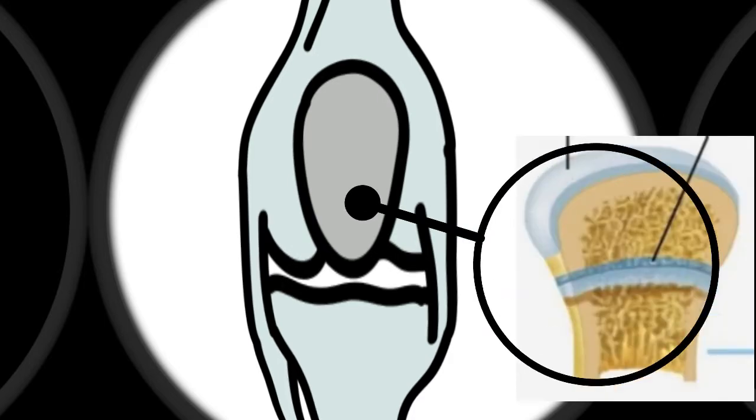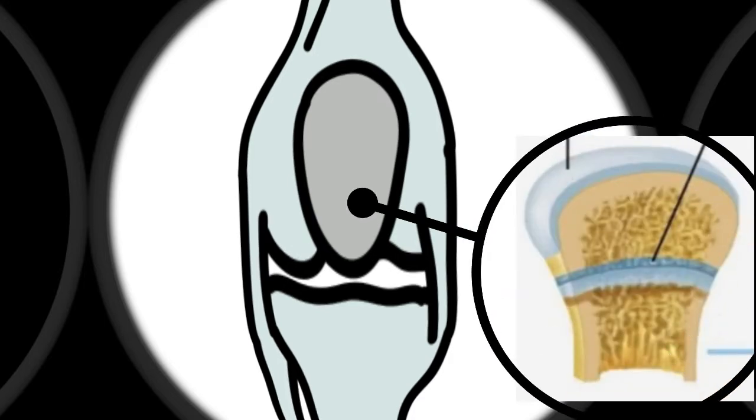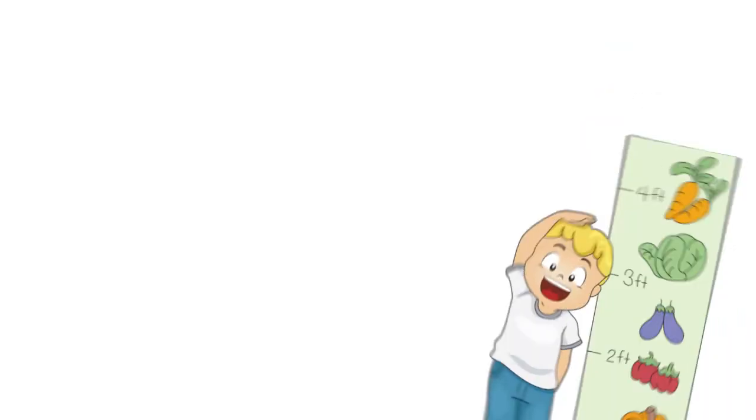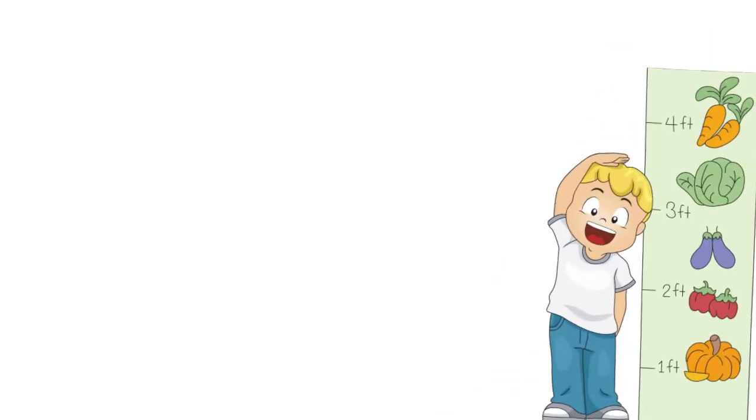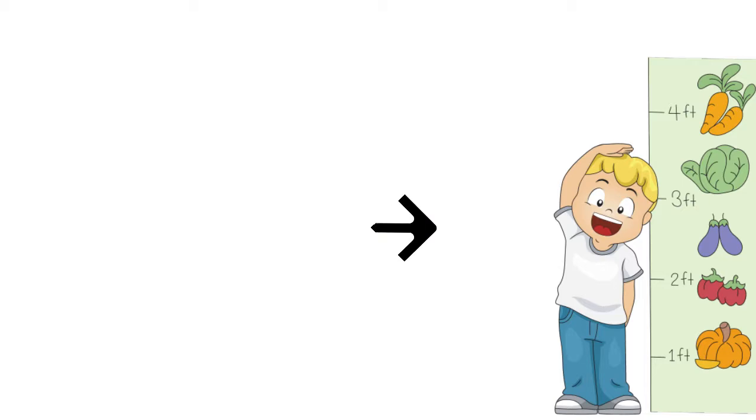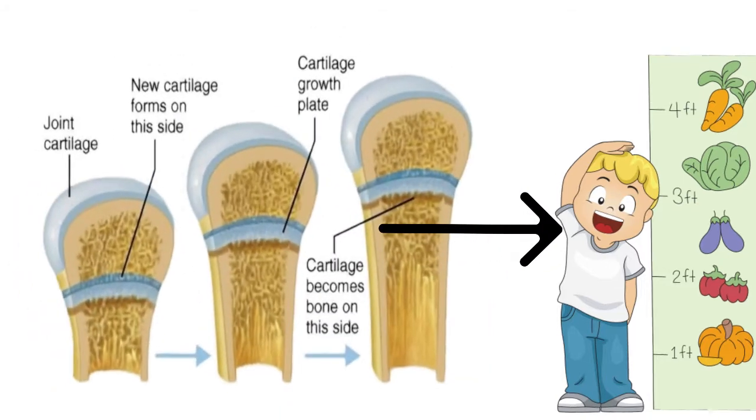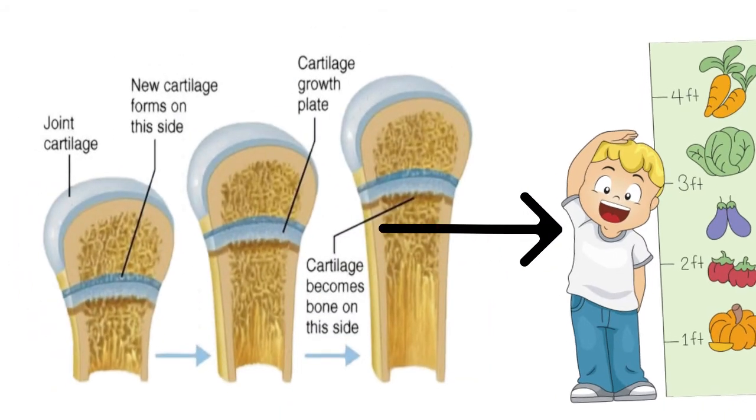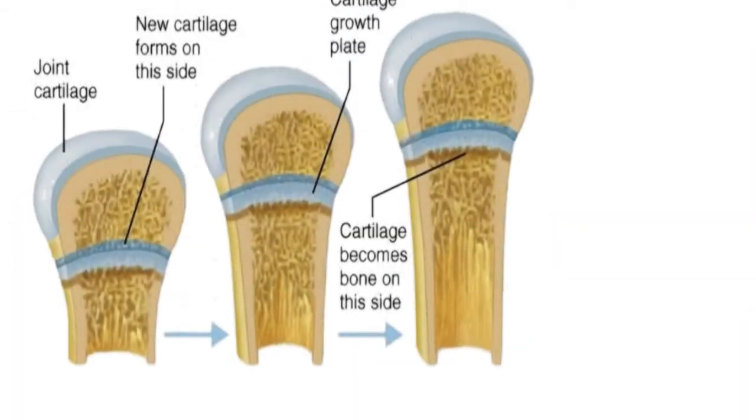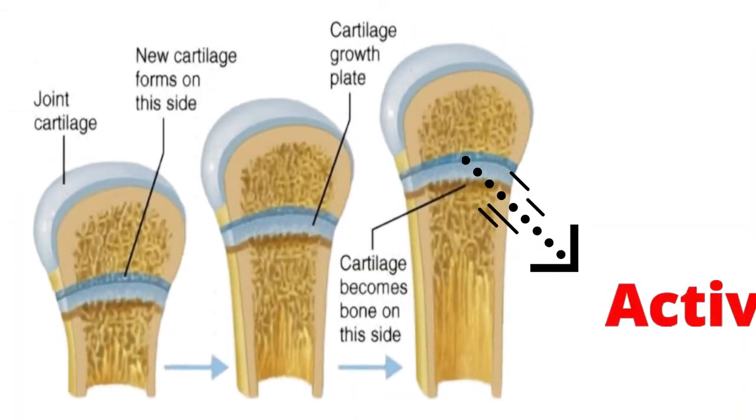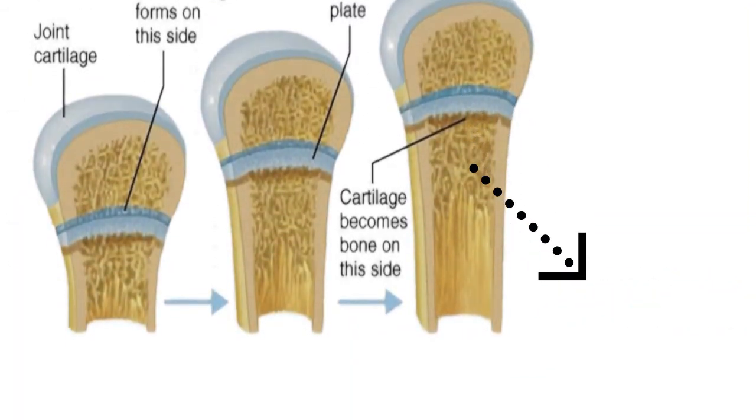The growth plates are areas of specialized cartilage near the end of your long bones. Increase in height is primarily due to the lengthening of your long bones as the growth plates are still active or open.